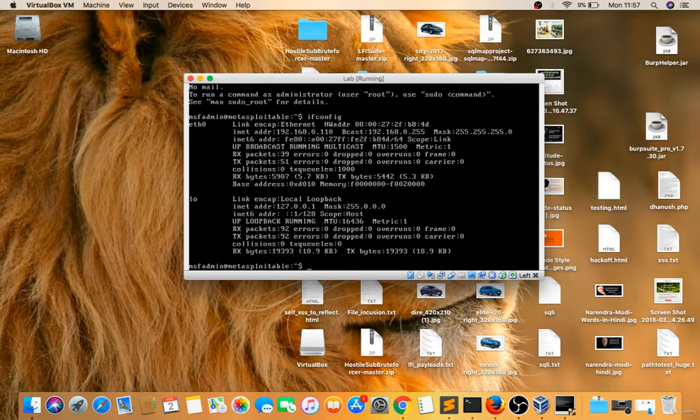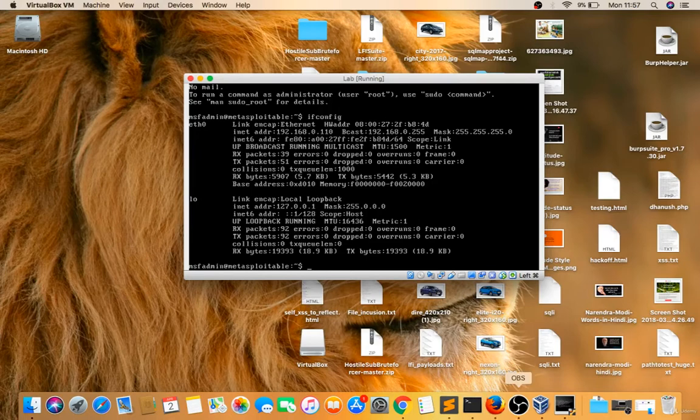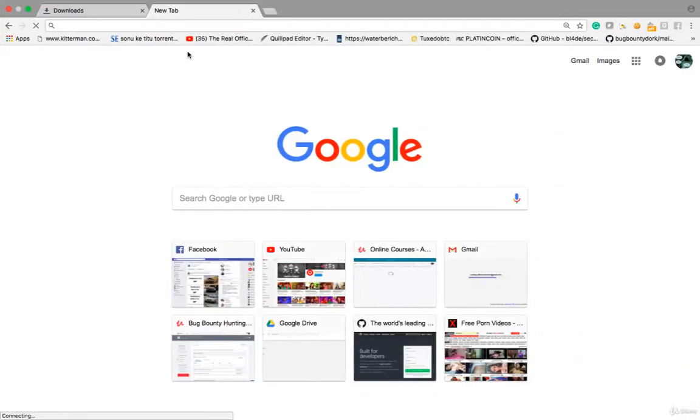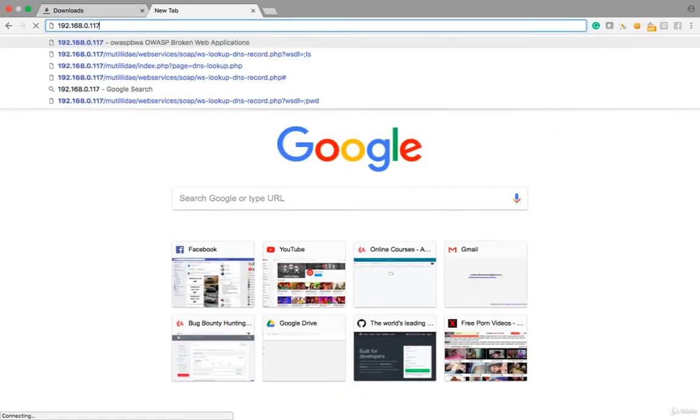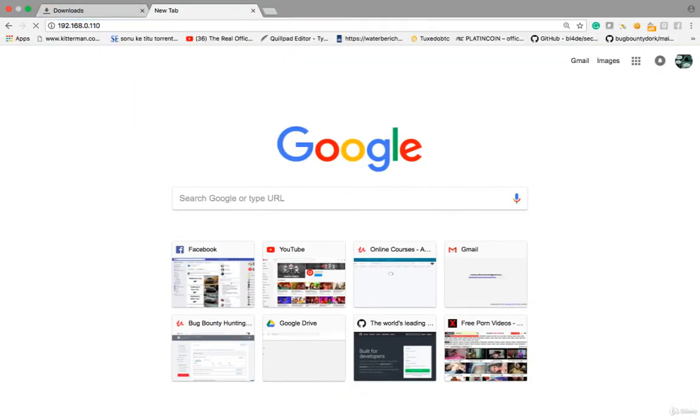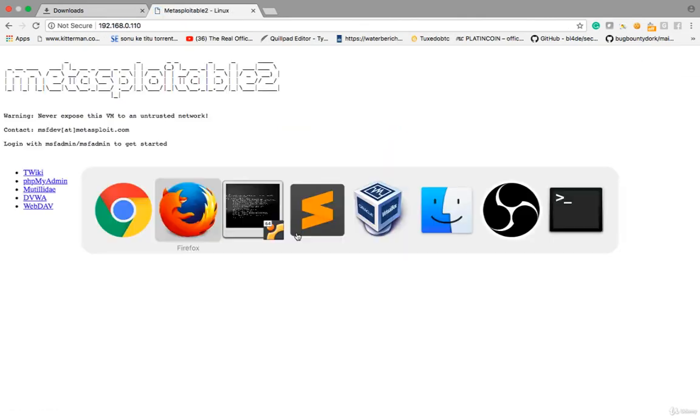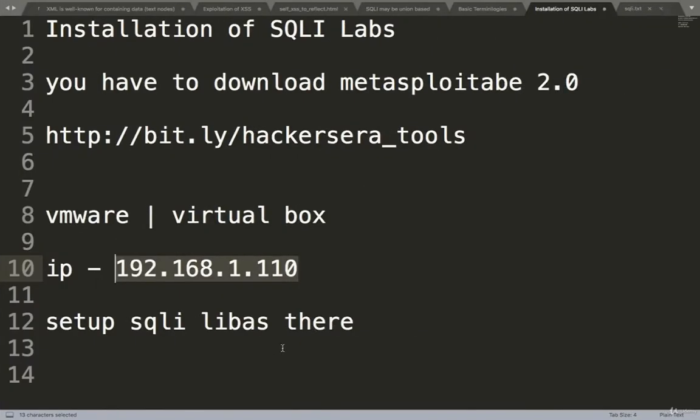192.168.1.110, see this lab will work as a server, Metasploitable server. Now I have to install SQLI labs there.